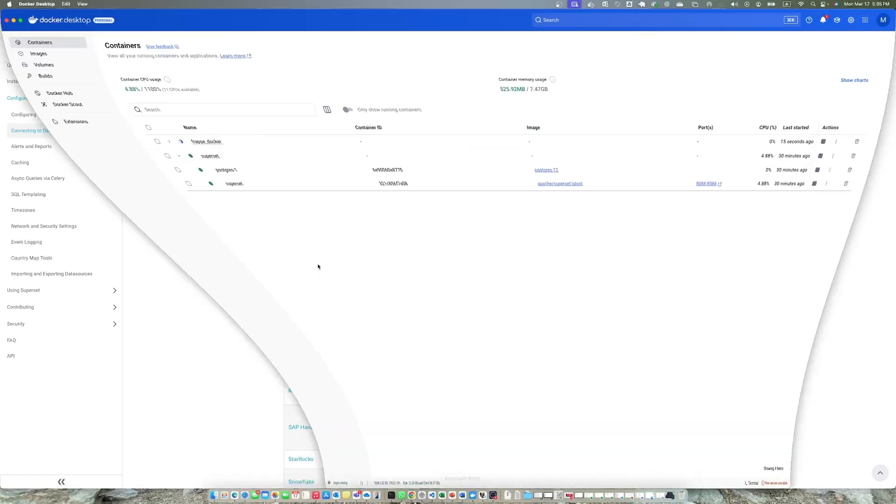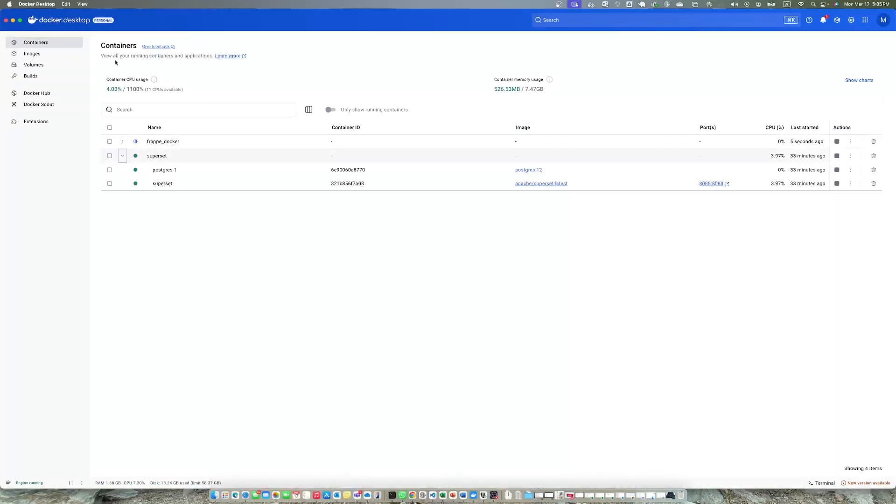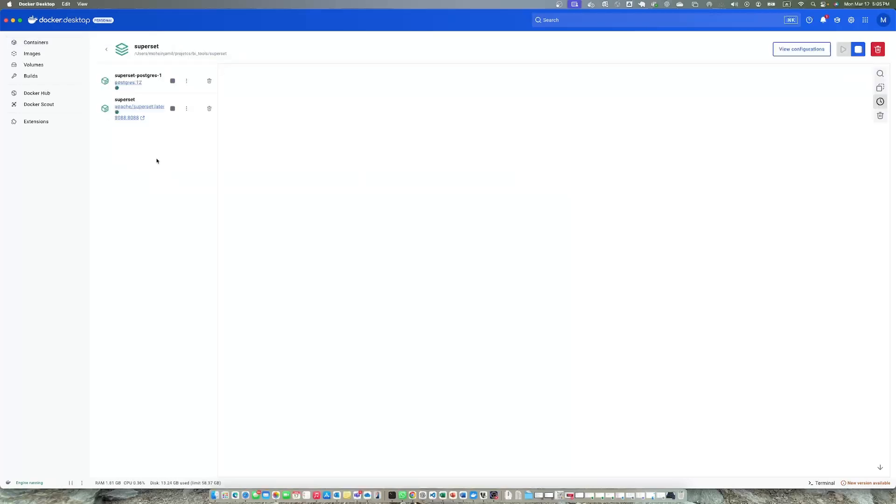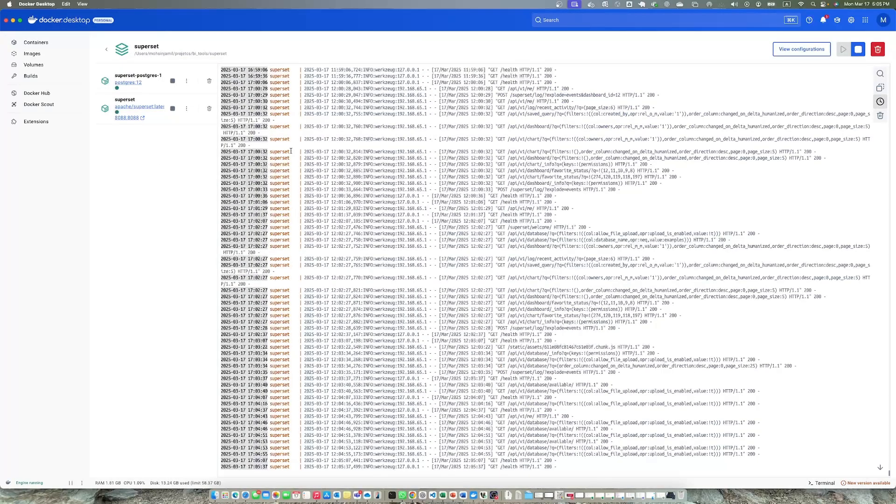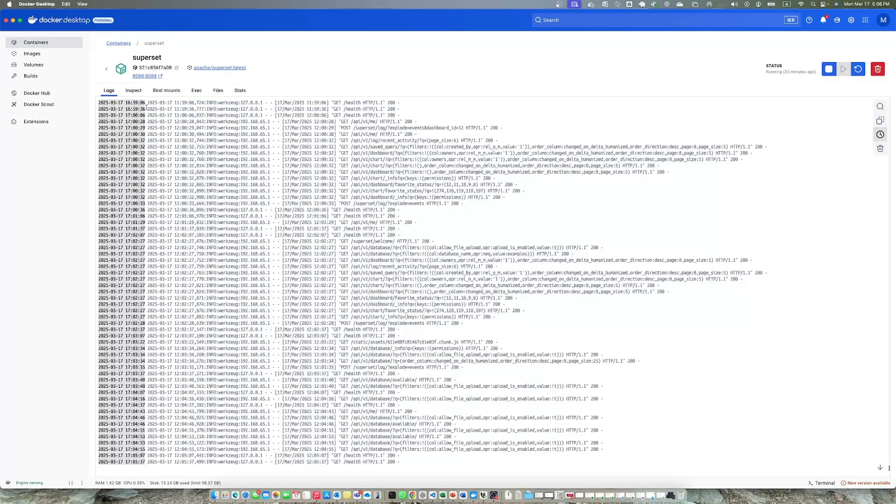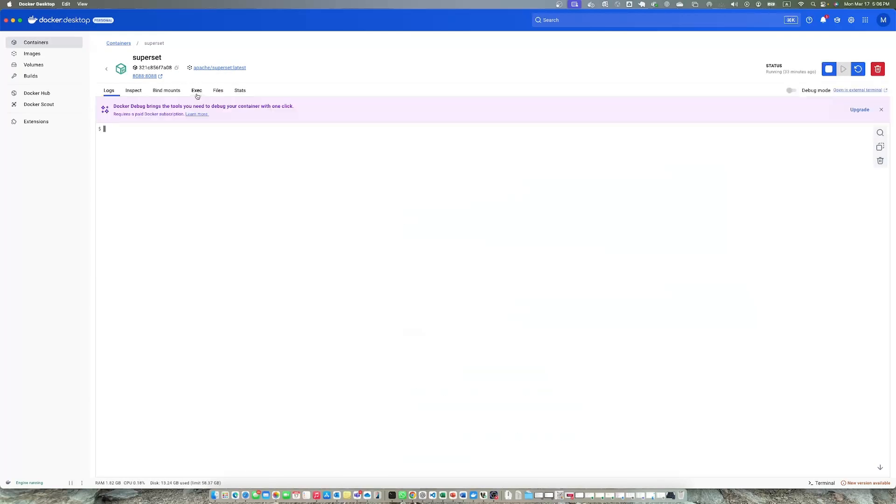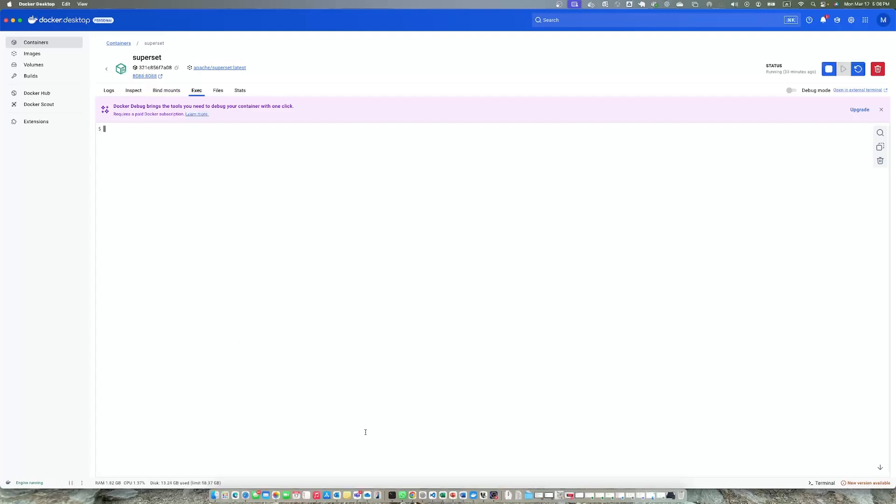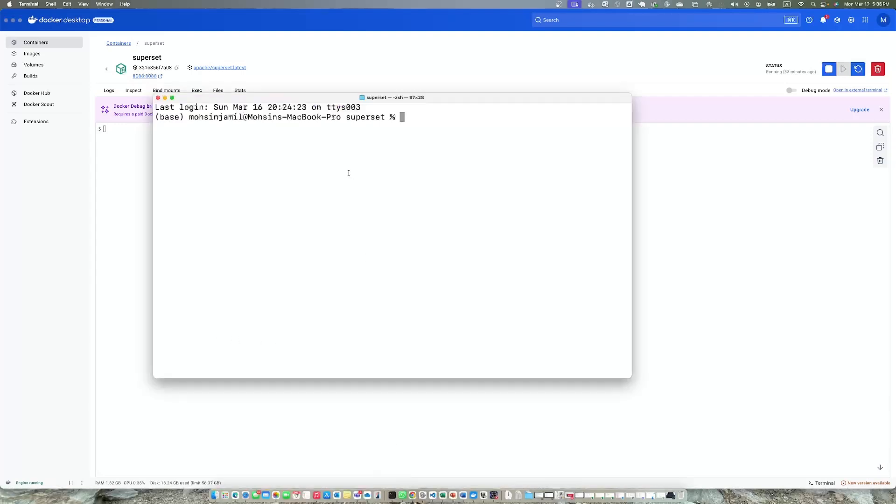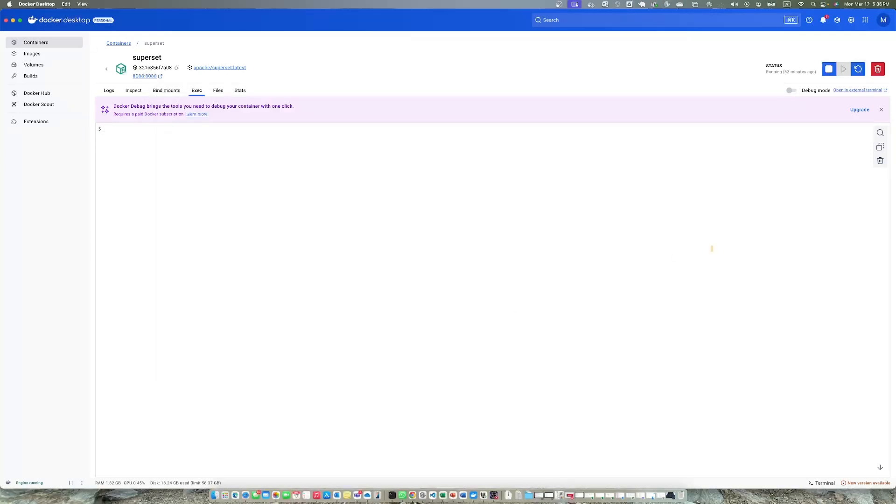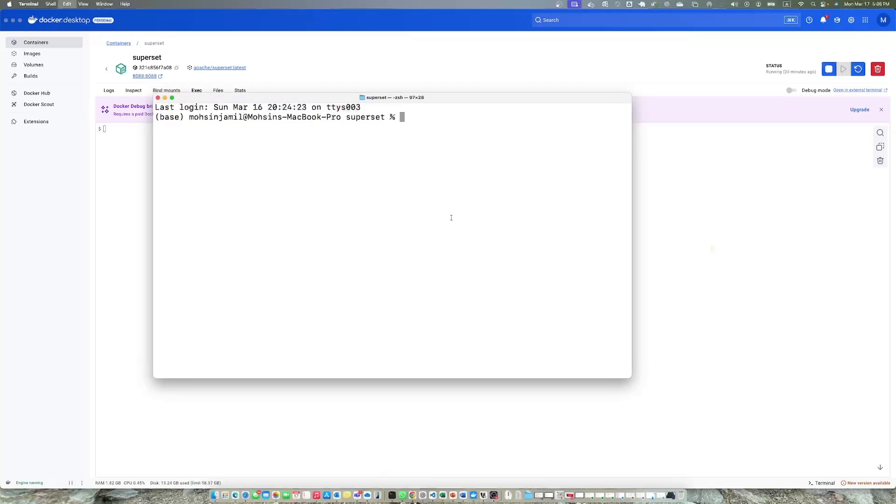You can go to your container and click exec. You can type here to install it. Mostly it won't work because you need to install the packages through root user. What you need to do is go to your terminal and switch to the root user.